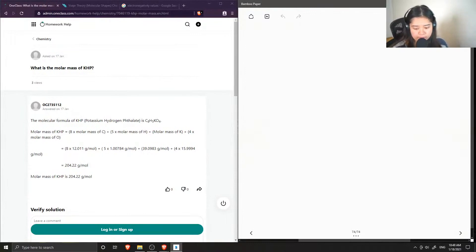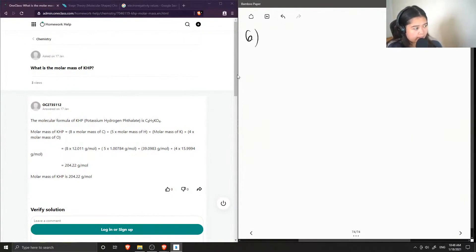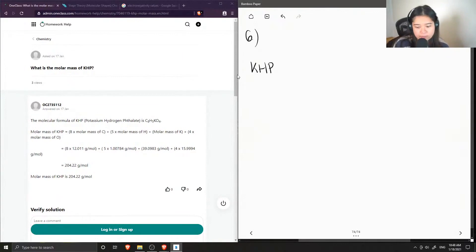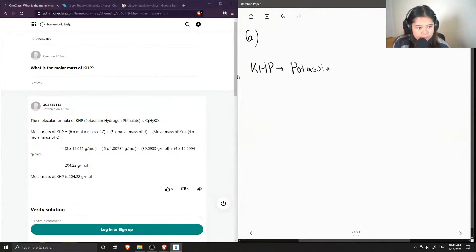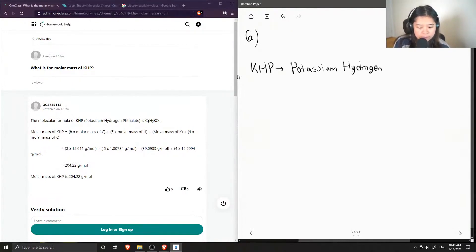Now we're on question number six: what is the molar mass of KHP? KHP is not just potassium, hydrogen, and phosphorus — it's actually an acronym that stands for potassium hydrogen phthalate.